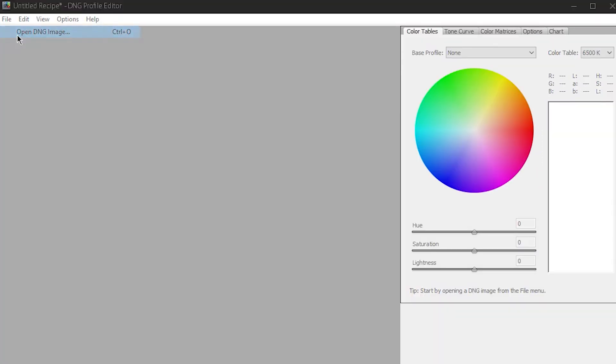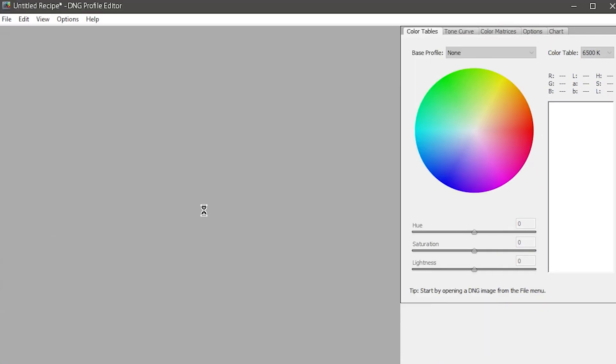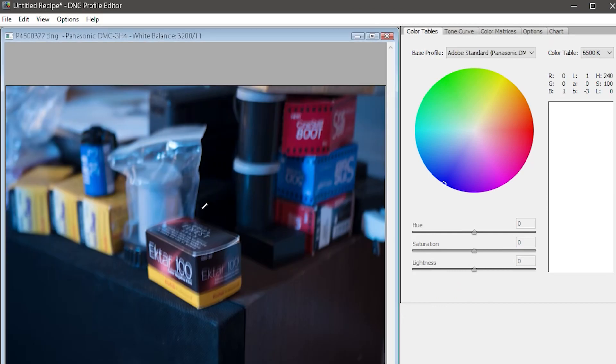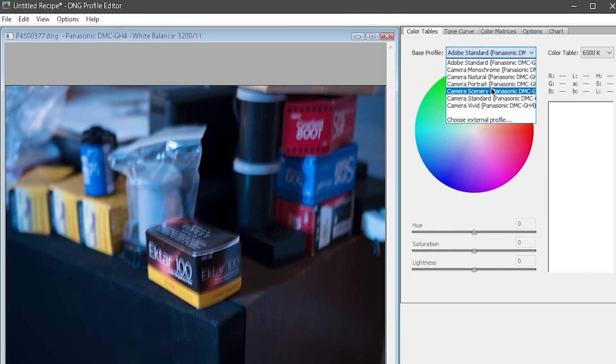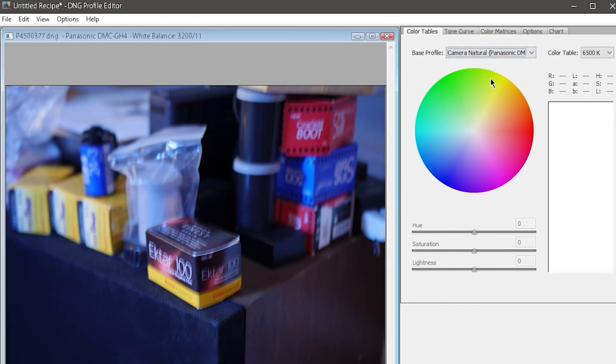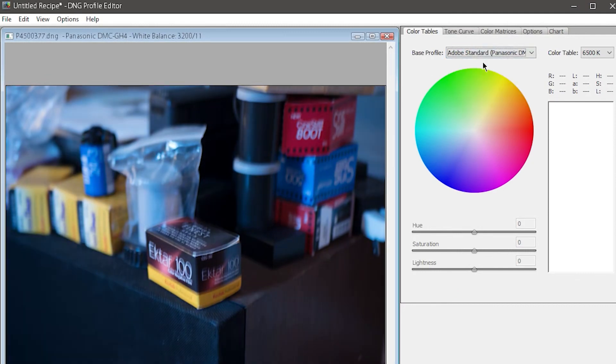Let me reopen the DNG editor, and I'll show you another cool thing using my GH4's RAW file. Now in my color profiles, I have a ton of options. These are all color mode settings that my camera has, except for Adobe Standard.